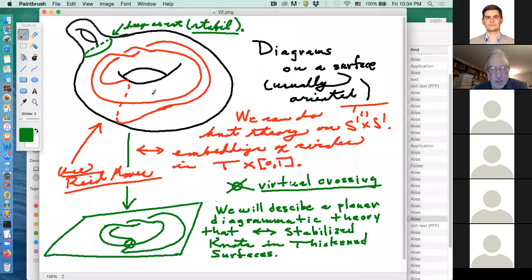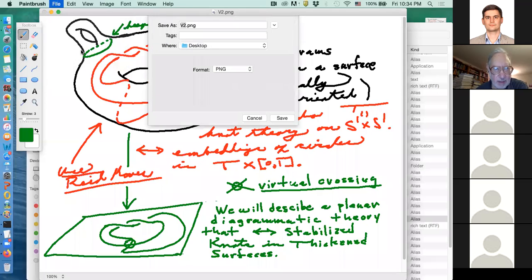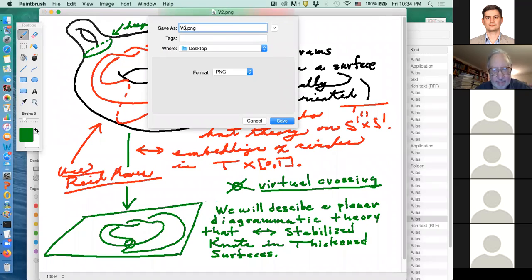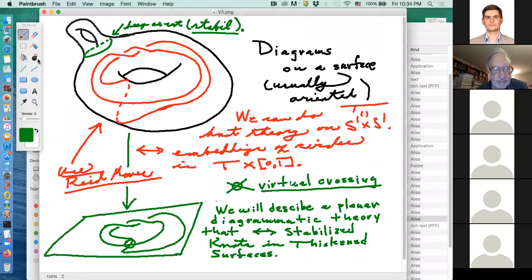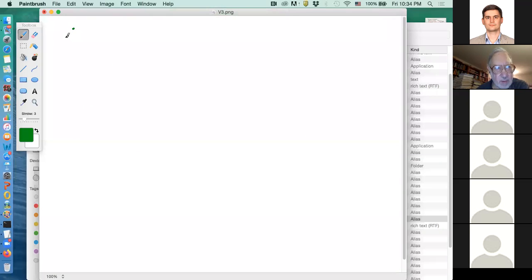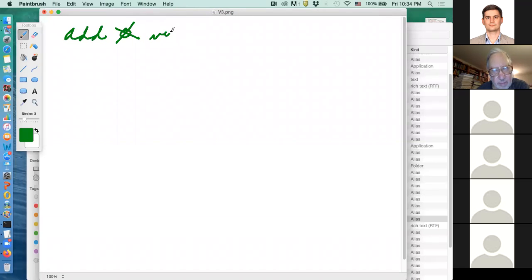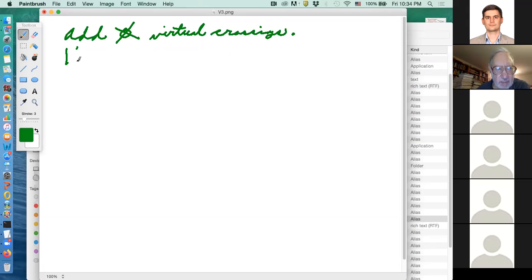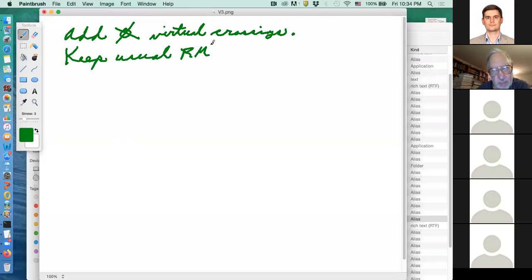If you do the stabilized theory you get a very nice diagrammatic theory reminiscent of classical knot theory, and we can use our combinatorial intuition to invent new invariants that will be relevant. So that's the motivation. Let's now talk about how you do the diagrammatic theory, and I'll come back to the topology in a little while. We're going to add virtual crossings.